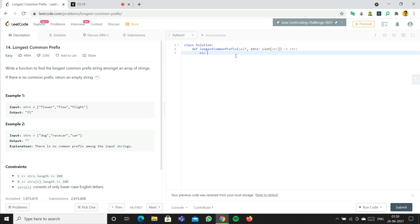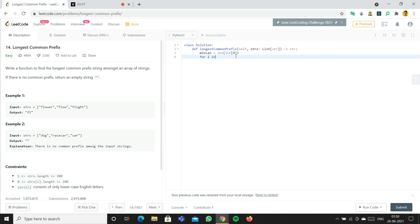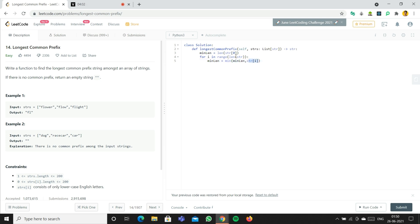First, we'll create min_length equal to the length of strs[0]. Then we'll loop: for i in range(len(strs)), we compare and set min_length equal to the minimum between the current min_length and len(strs[i]). This gives us the minimum string length in the list.